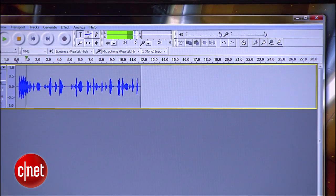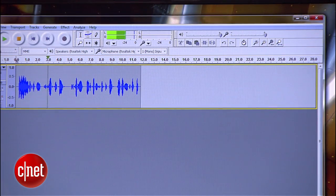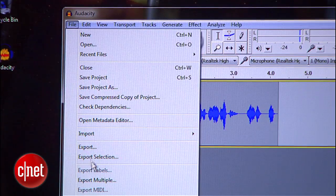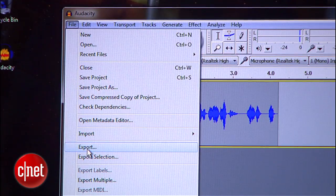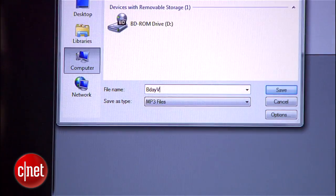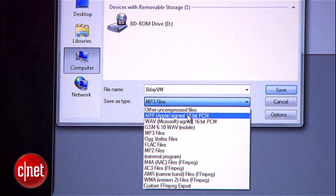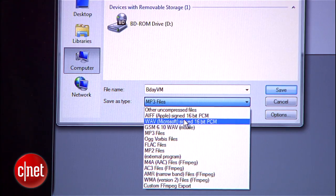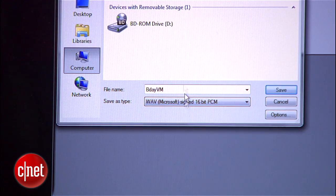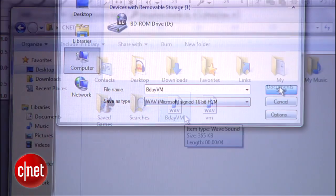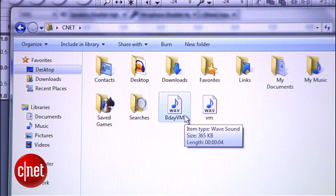You can trim off all that extra audio by highlighting it with your cursor, then hitting delete. When you're done, go to File, Export, give it a name, and then select the file type you want to save it as, like MP3. Hit save, and you're done.